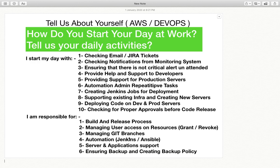Be ready for questions like: what is the difference between declarative and scripted pipelines, how do you write playbooks in Ansible, how do you manage servers, how does Ansible work, and what modules have you used in Jenkins and Ansible. These are the sorts of questions you should be ready with, because when you are telling about your responsibilities, you should know how these things work internally.